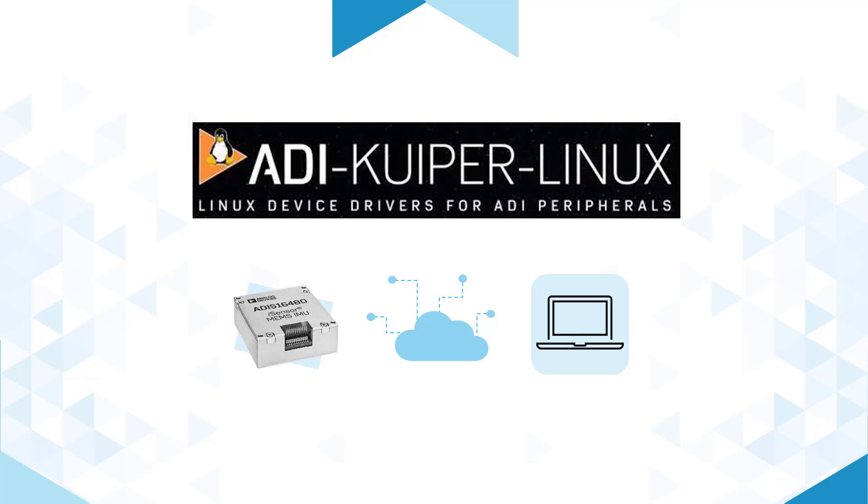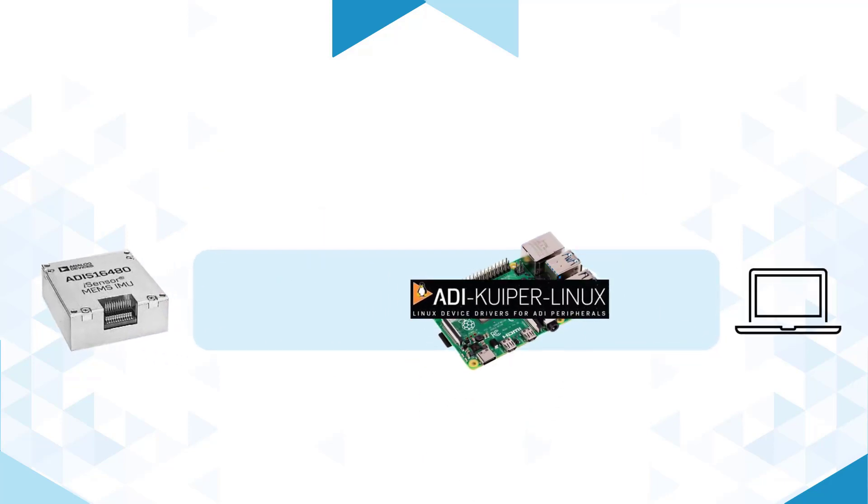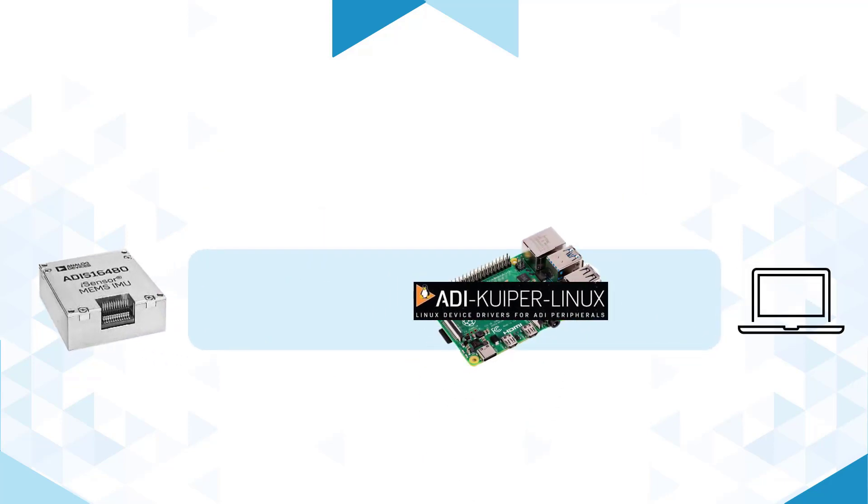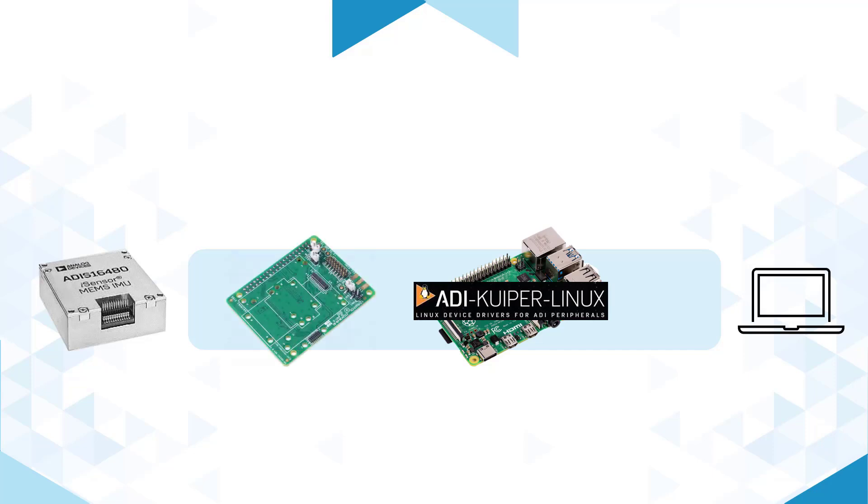With the ADI Kuiper Linux system running on Raspberry Pi, together with our recently developed IMU to Raspberry Pi Interposer board, the ADIS IMU-1 RPiZ, streaming and real-time processing of data is now made possible.